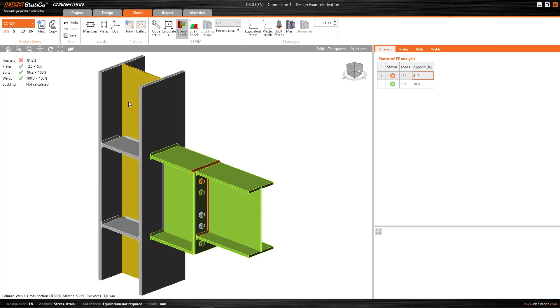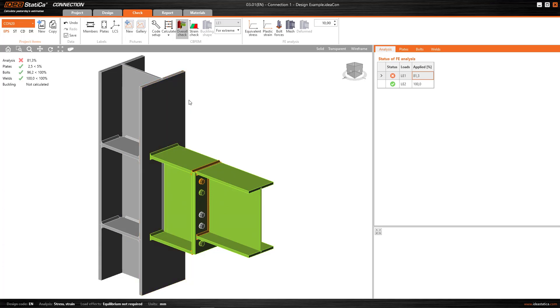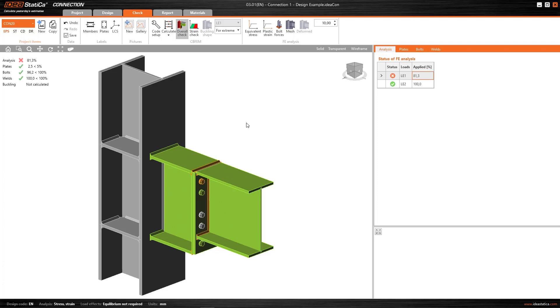In grey it shows me the elements that, although they are working, are doing so below what is called the optimum range. In green it's showing me the elements that are in the optimal range. In orange it shows me the elements which, although they satisfy the check, are very close to the limit, i.e. with a little more load they would fail.